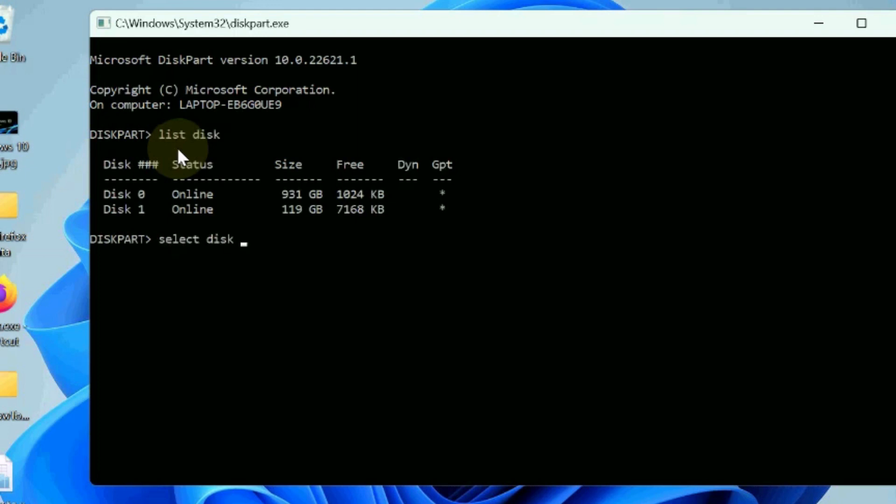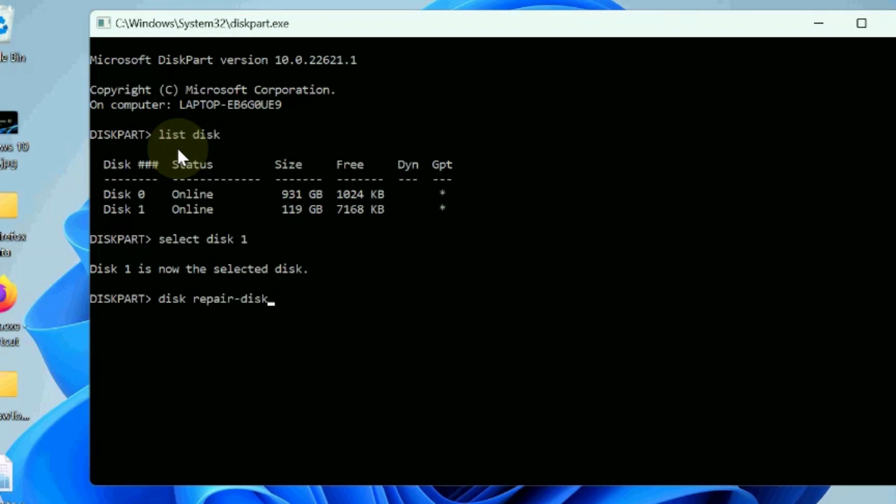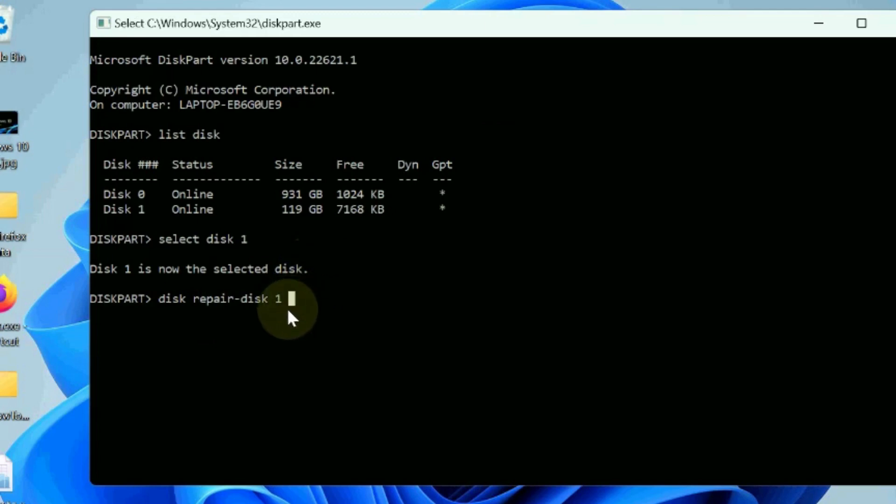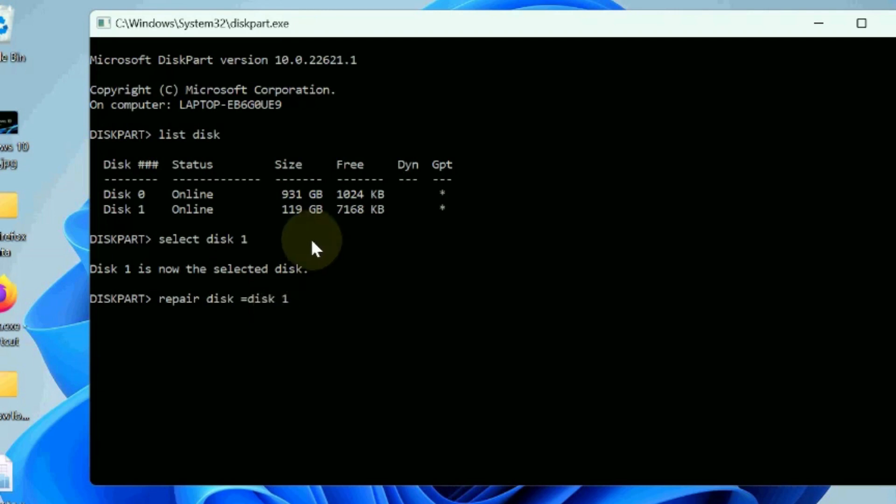Select the disk having grayed out. Thereafter type repair disk, enter the disk number and press enter. This will repair your disk. That's all.